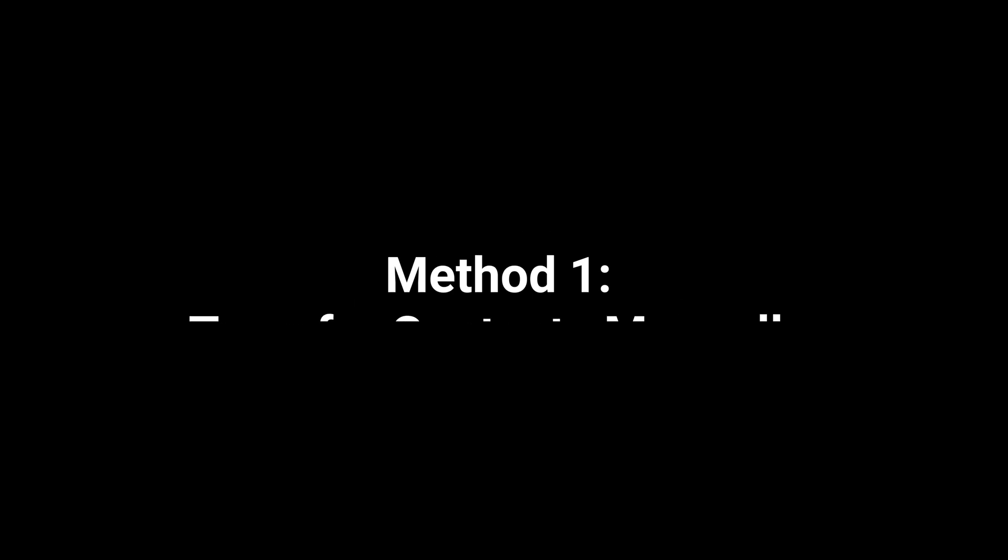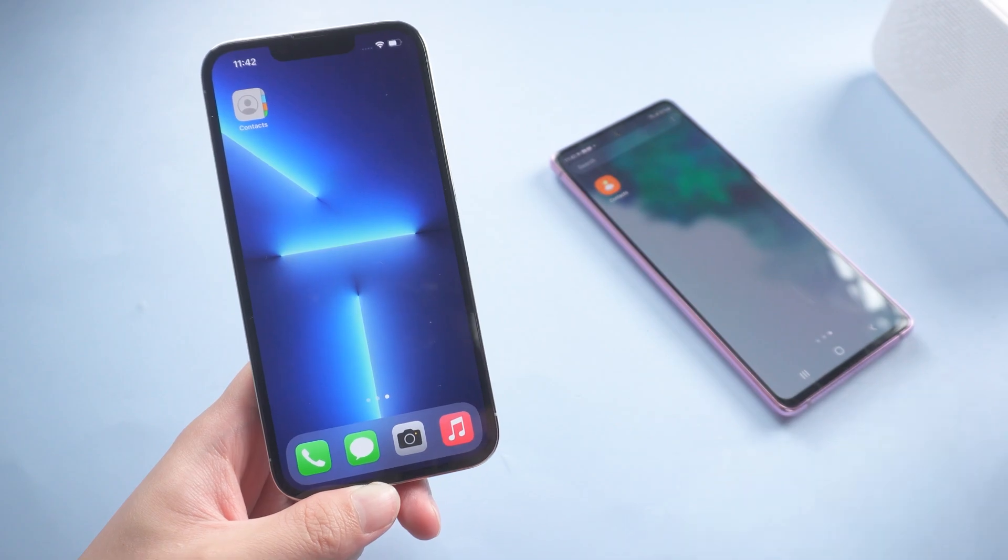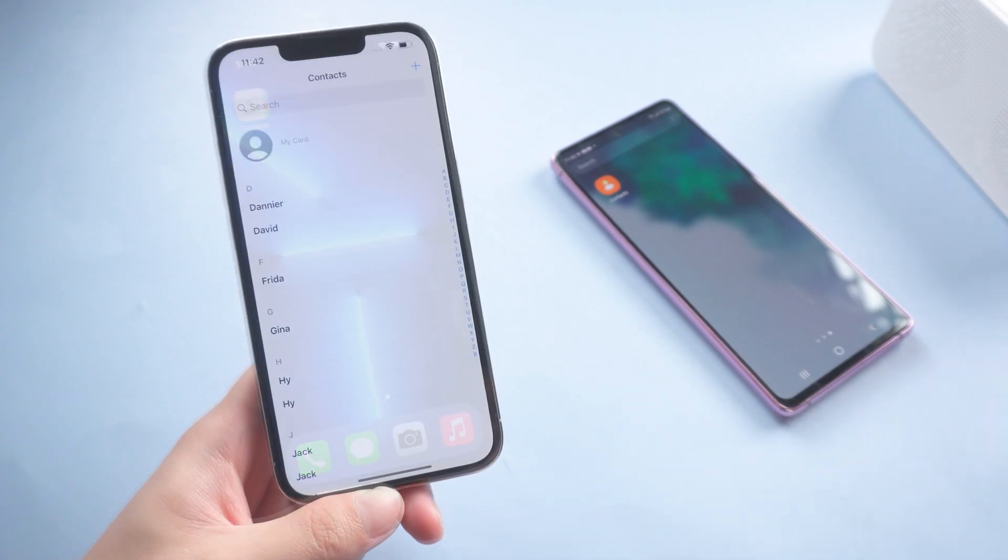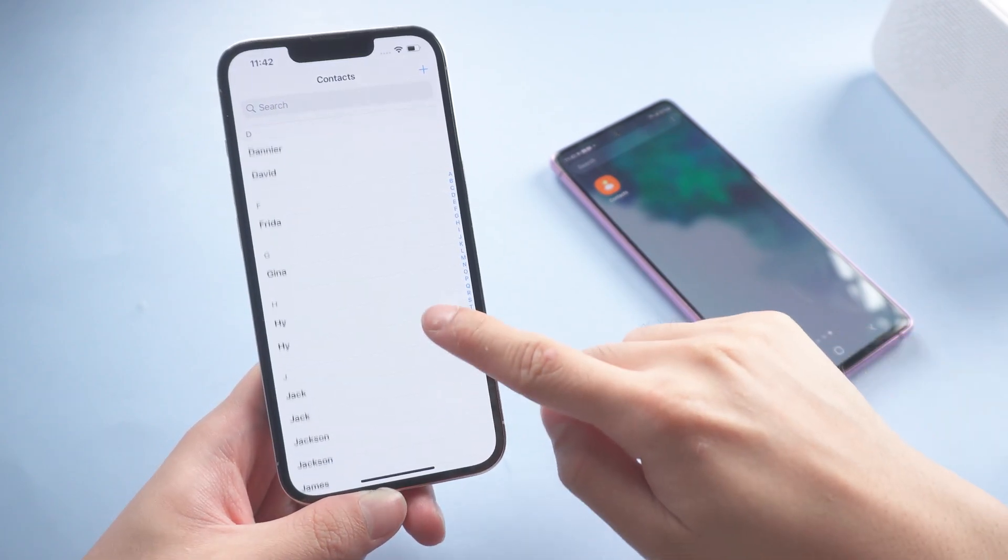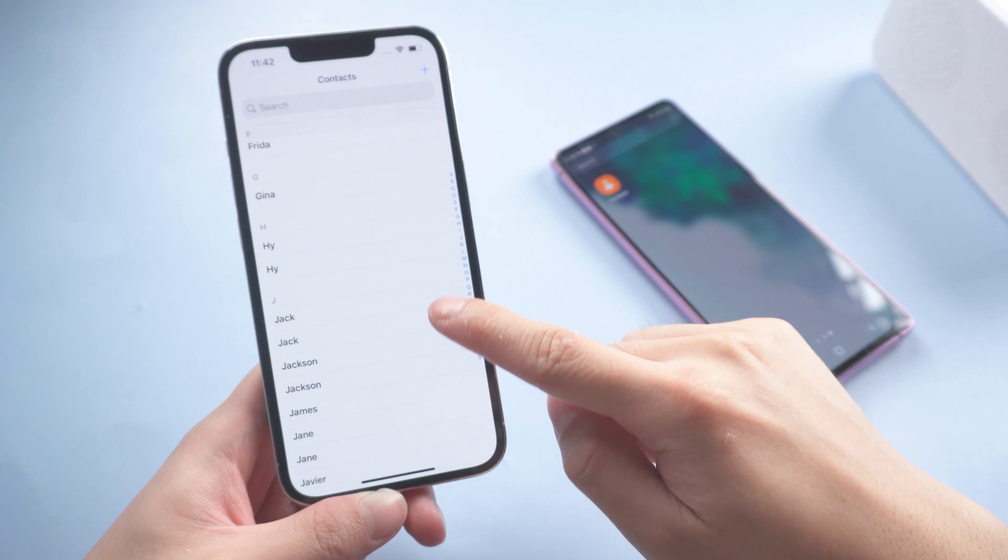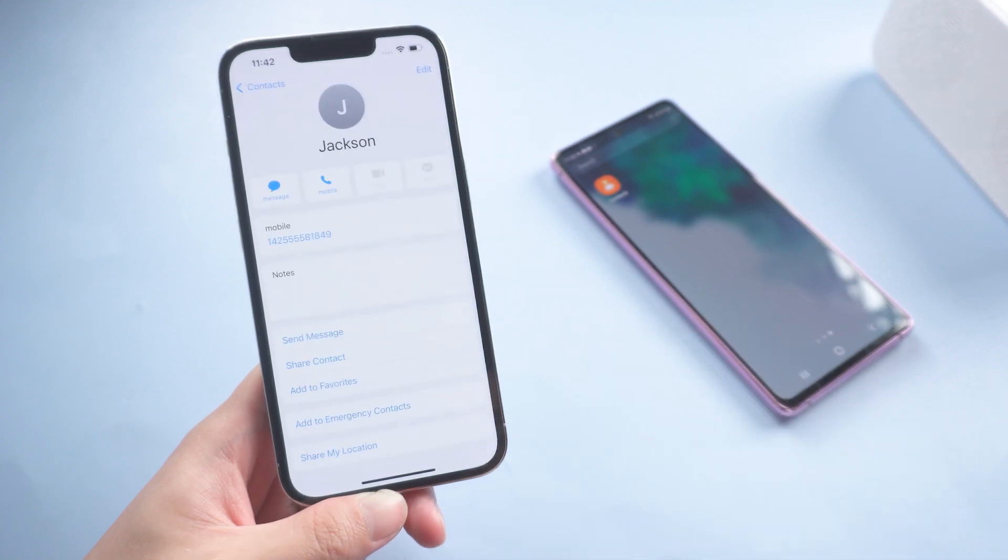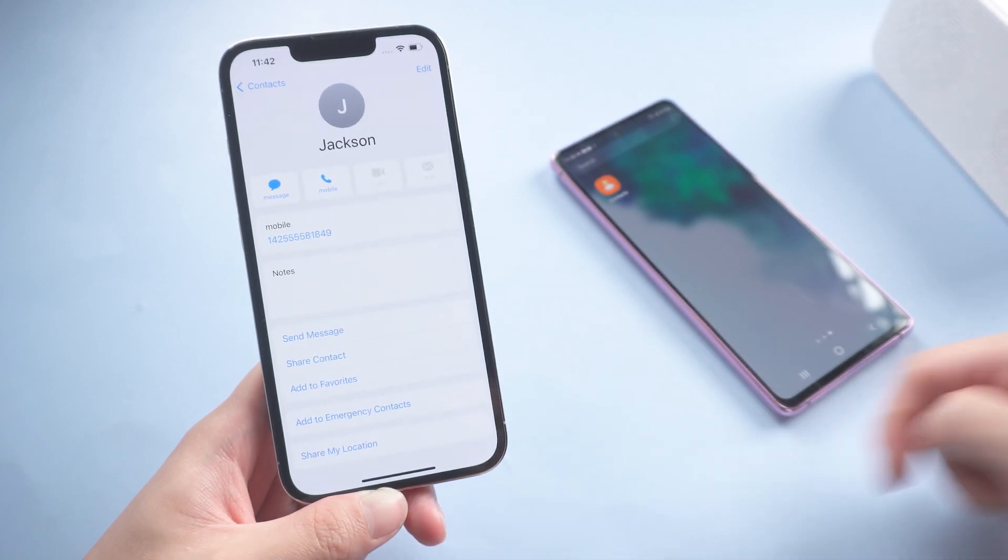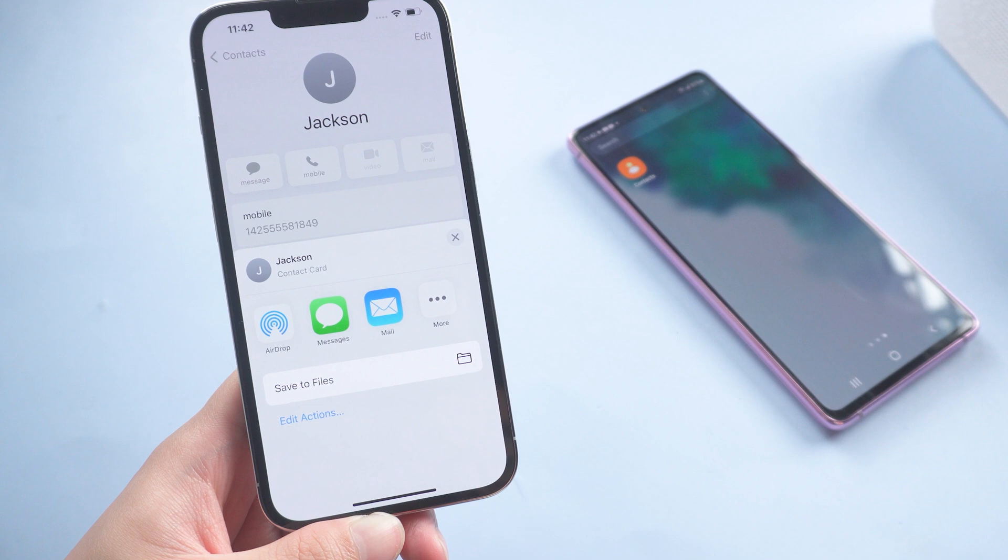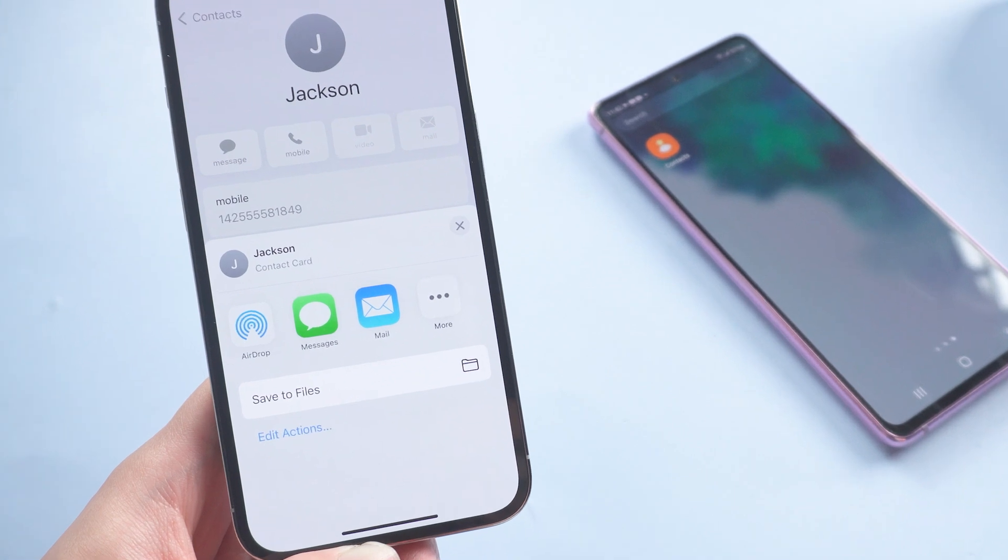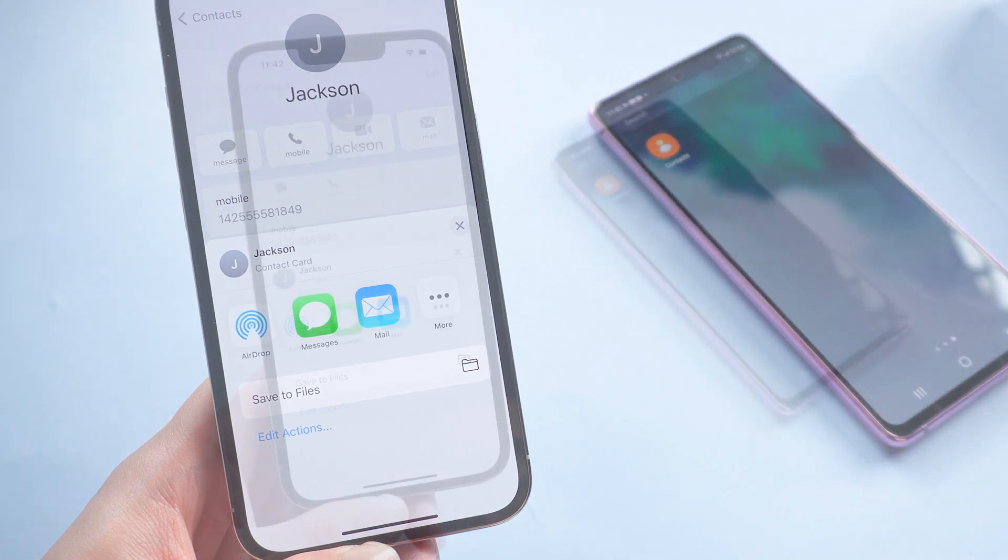Method 1: Transfer contacts manually. This method works for small list transfer. Tap the contact you want to transfer, choose share contact option. Now you can choose to share the contact via email or text.